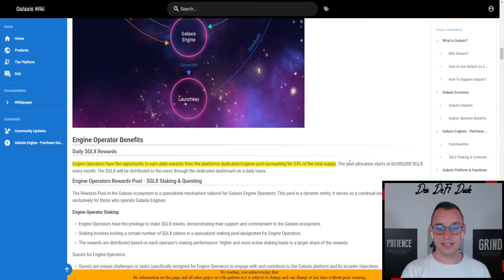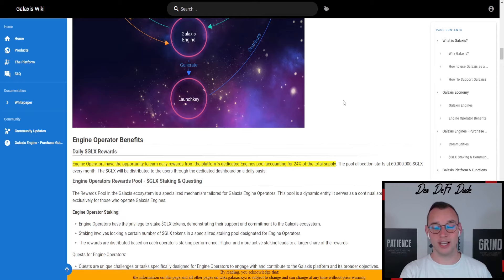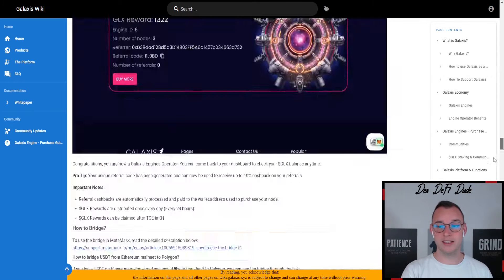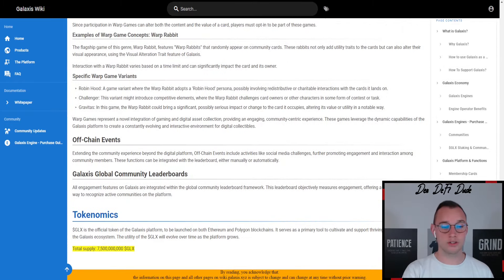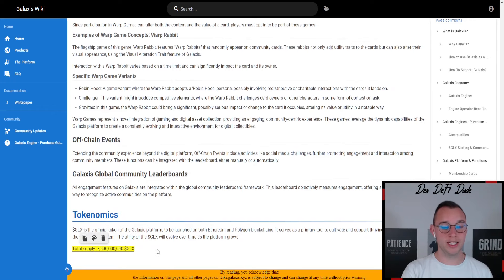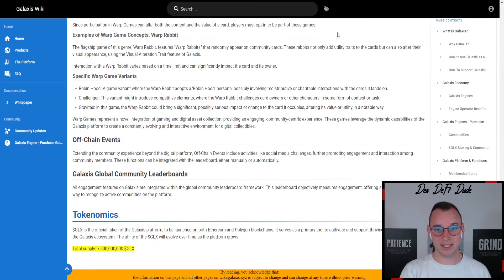Galaxis has 20% of their overall total supply allocated for all node runners, and their overall total supply is at 7.5 billion—in their case, the GLX token.